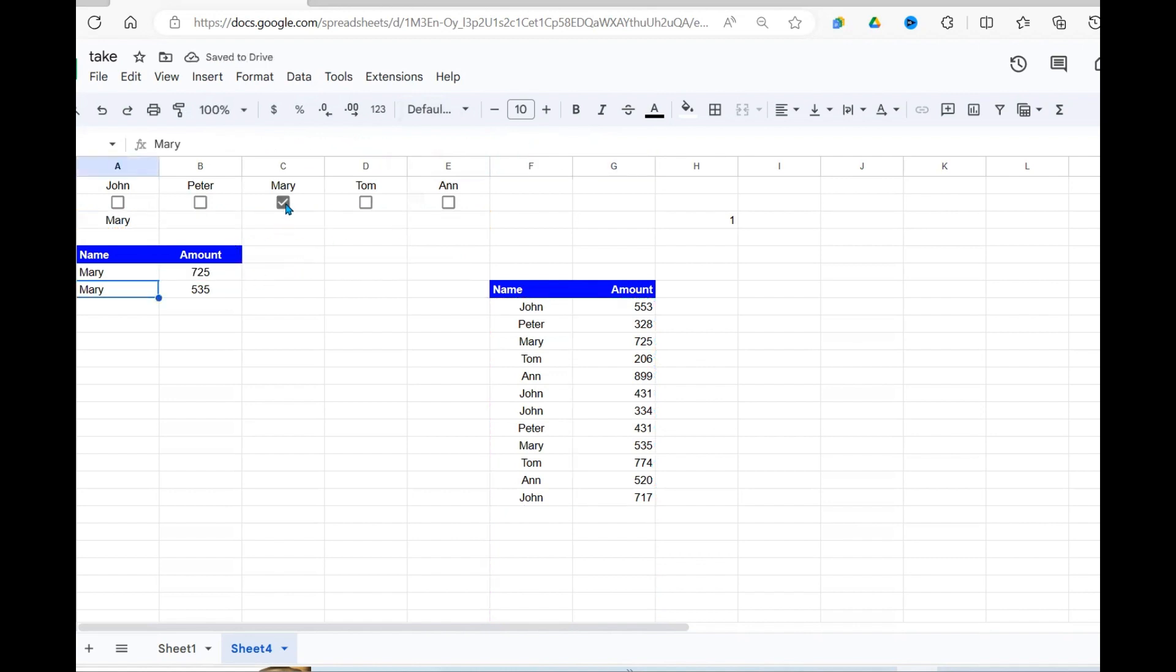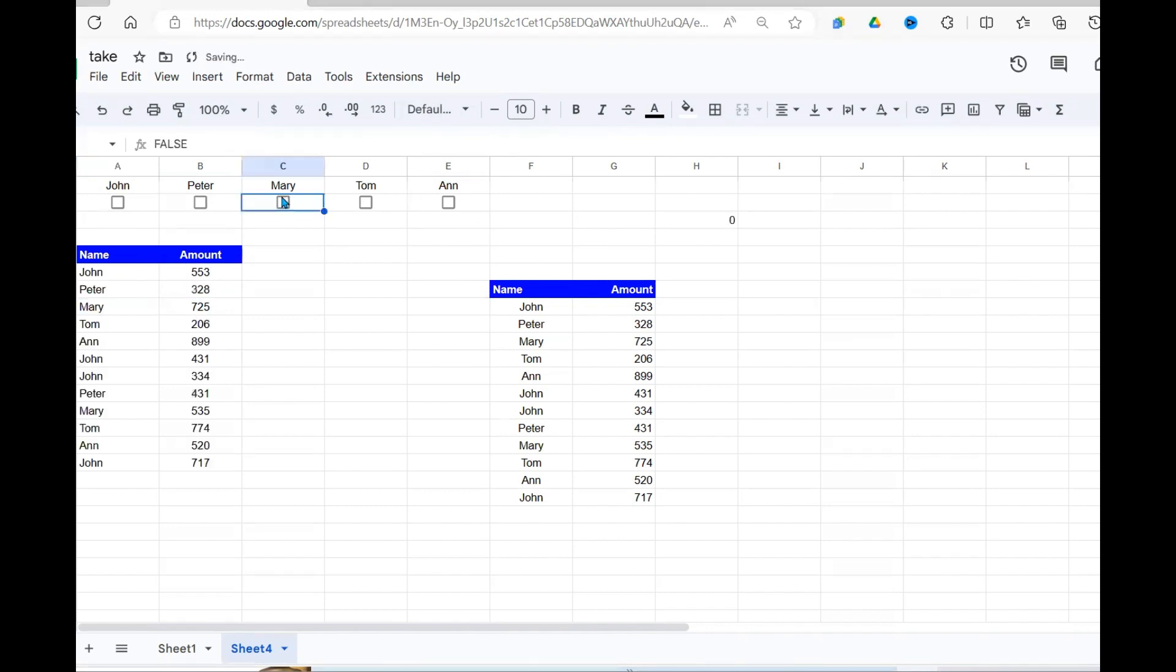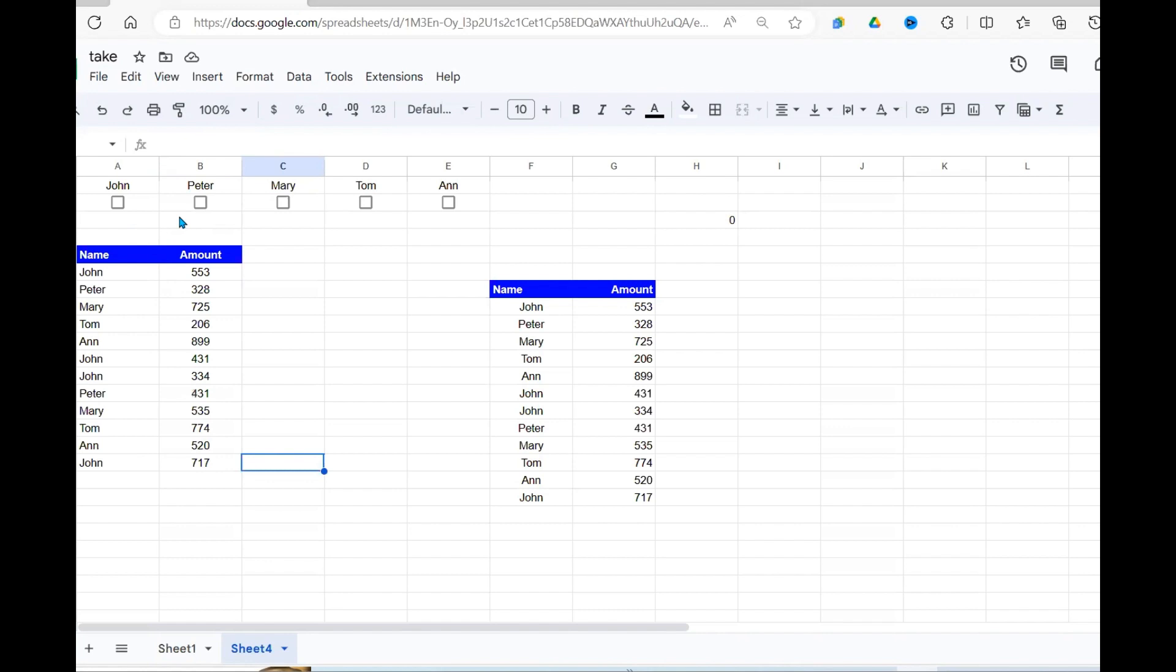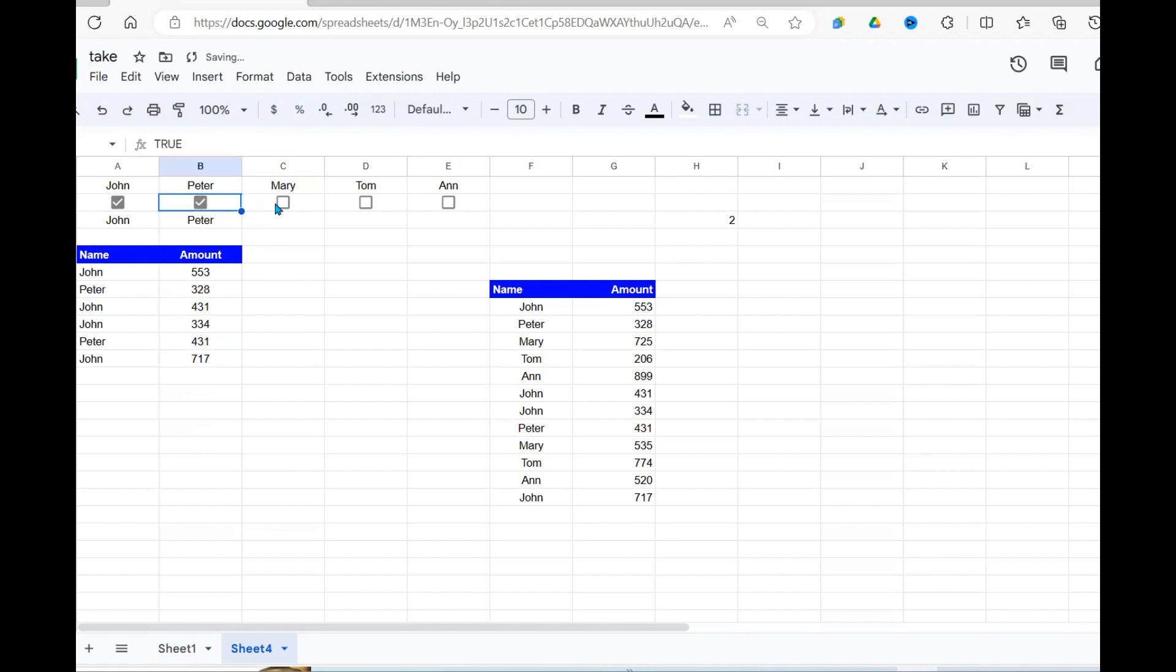Currently, Mary is selected. That's why Mary is returned here. If I deselect Mary, you can see all the data set is returned. So this is a fully functional filter function using checkboxes and it can work fine as you can see.